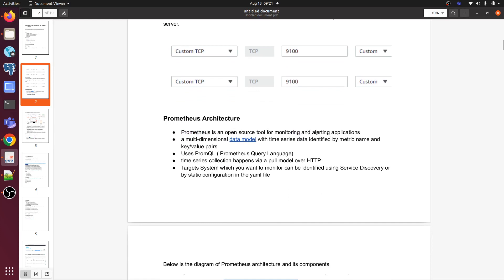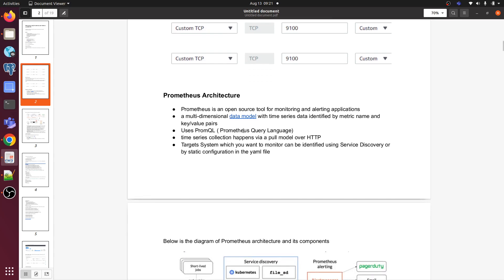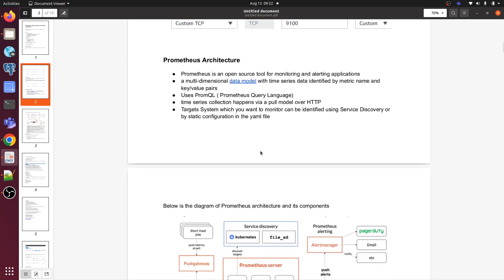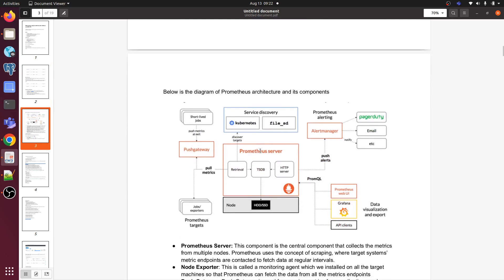What is Prometheus architecture? Prometheus is an open source tool for monitoring and alerting applications. A multi-dimensional data model with time series data identified by metric name and key-value pairs. We need to write Prometheus query language that is used by Prometheus to collect data and metrics. Time series collection happens by a pull over HTTP. Target systems which you want to monitor can be identified using service discovery or the static configuration in the YAML file.